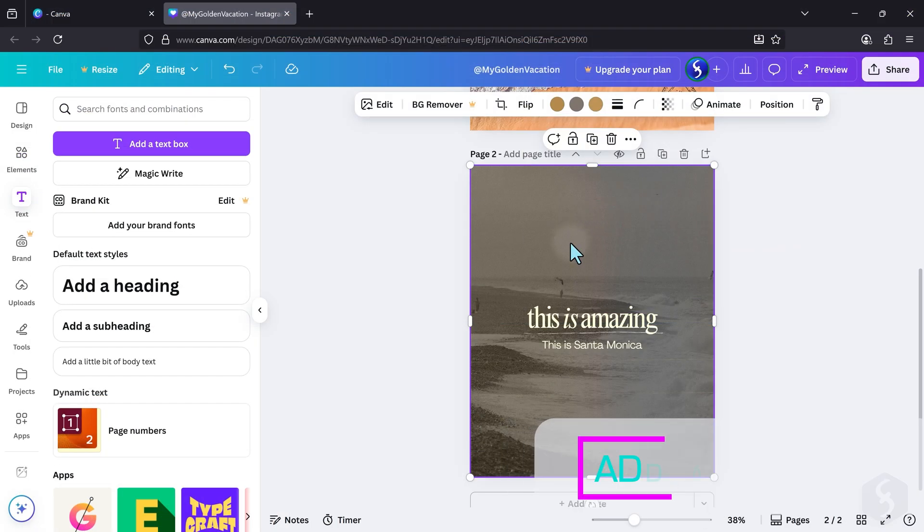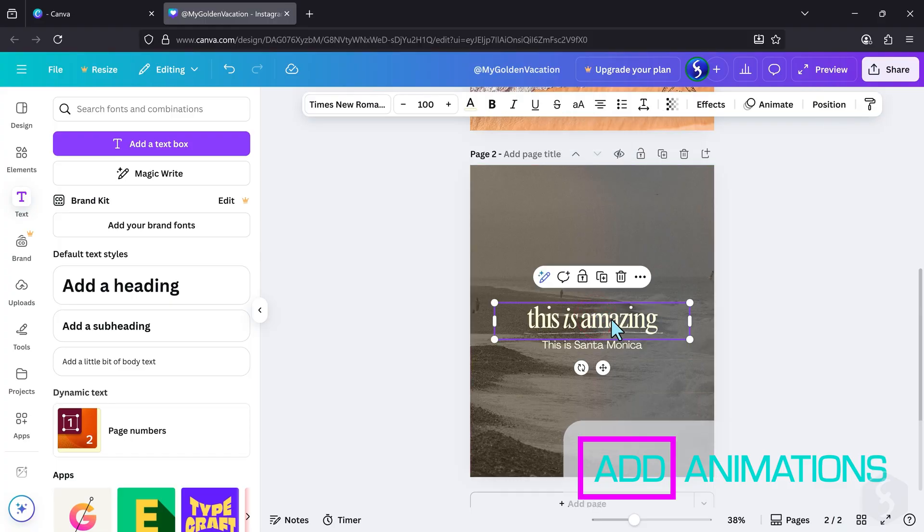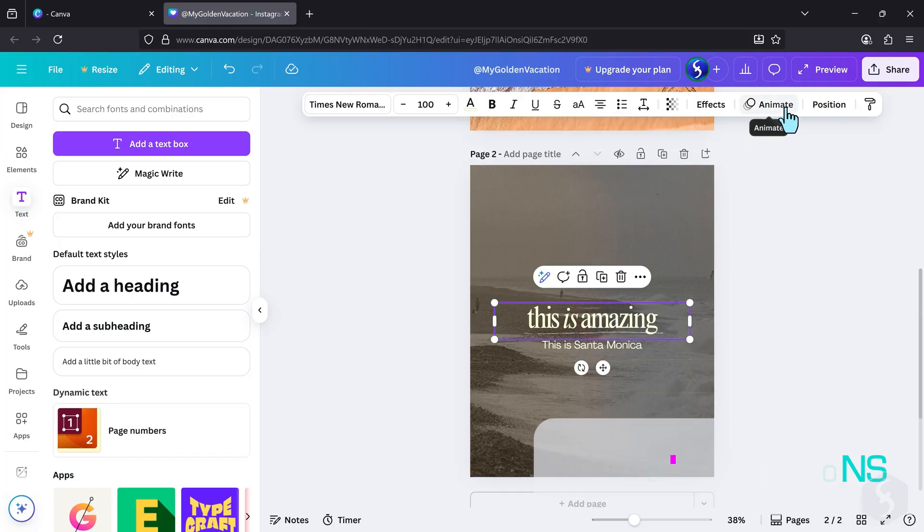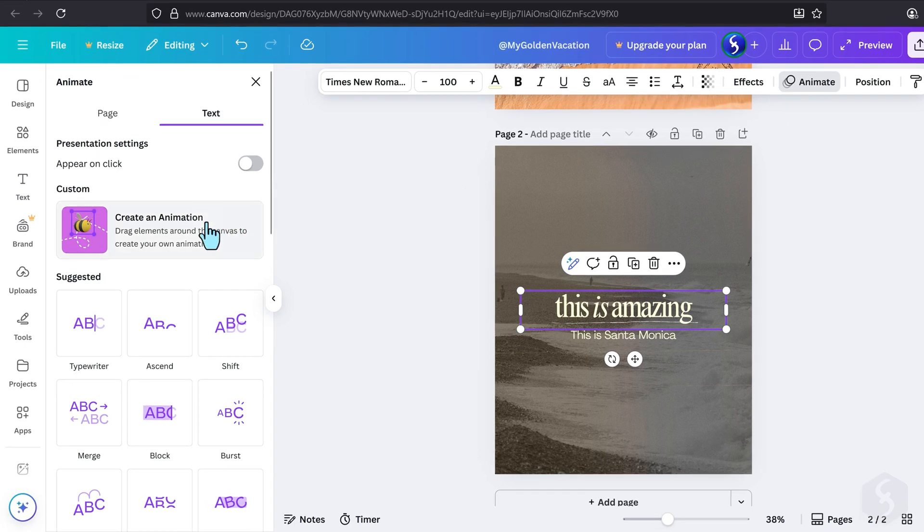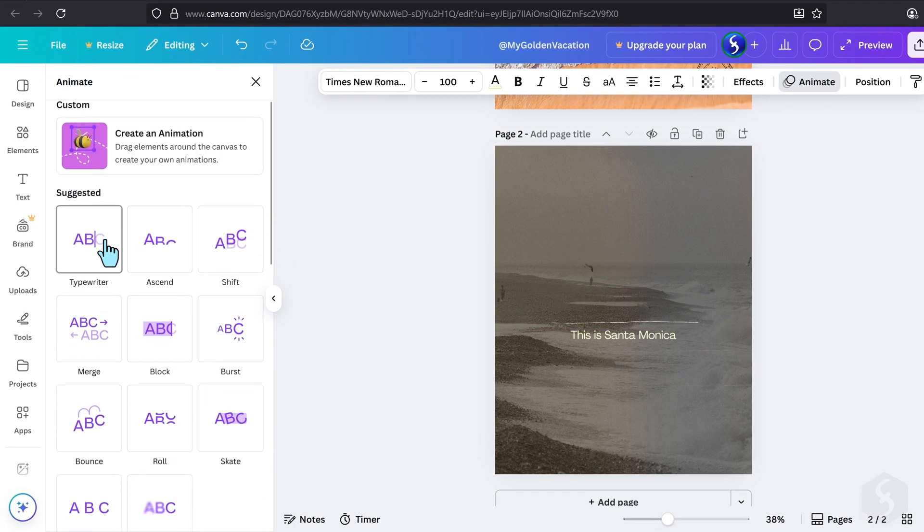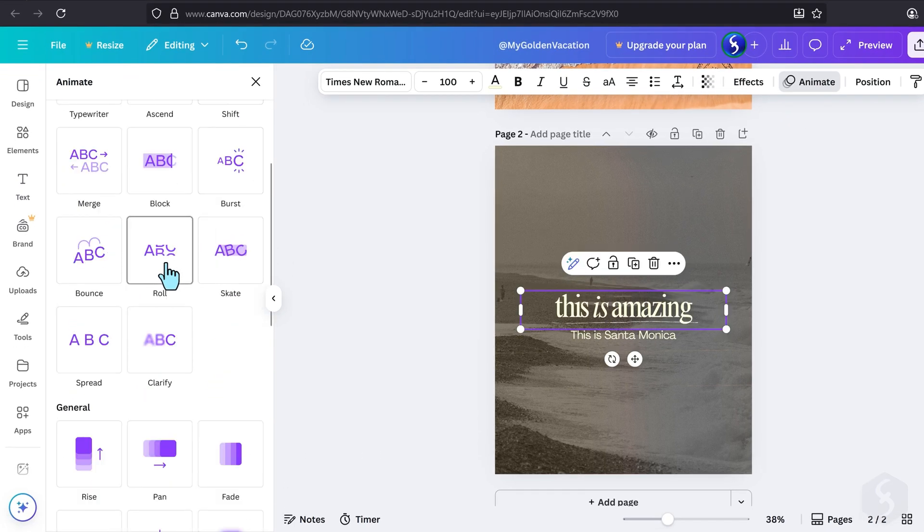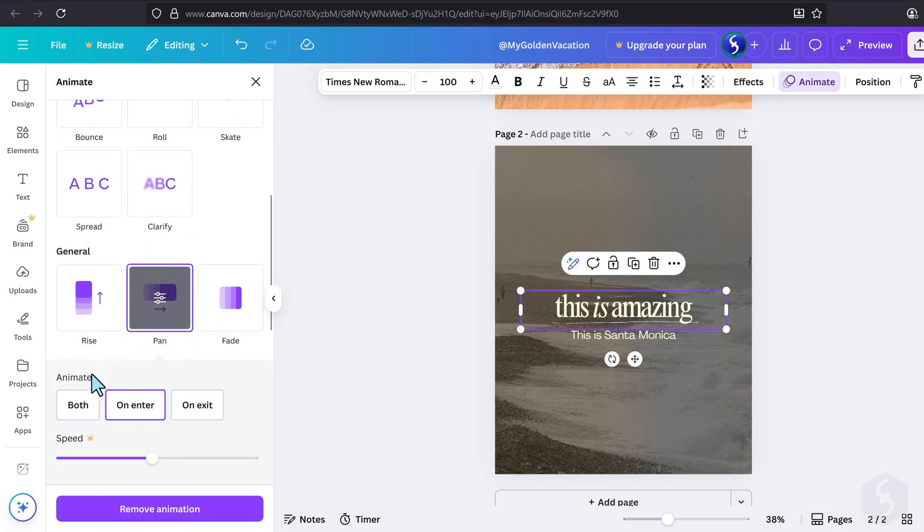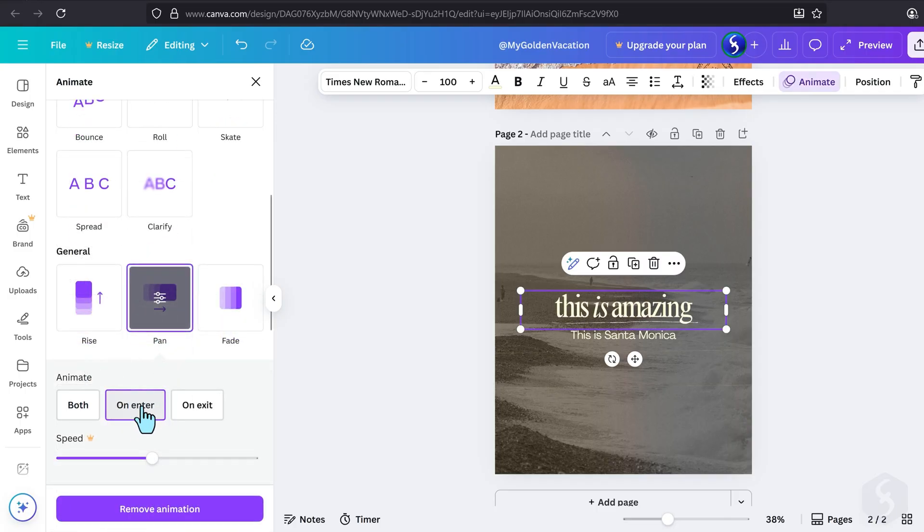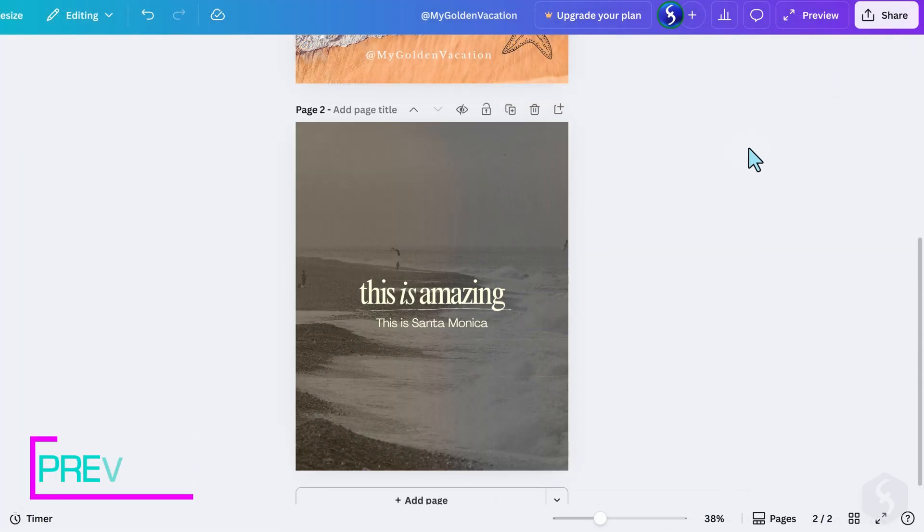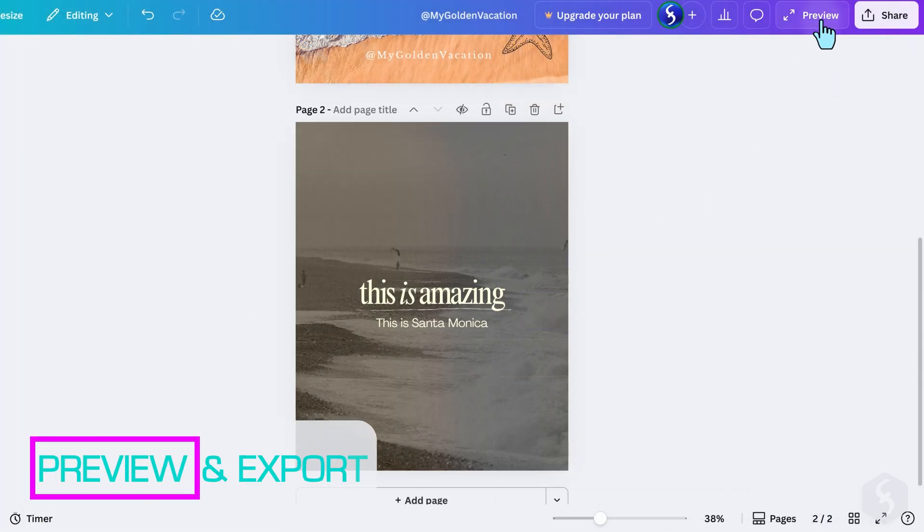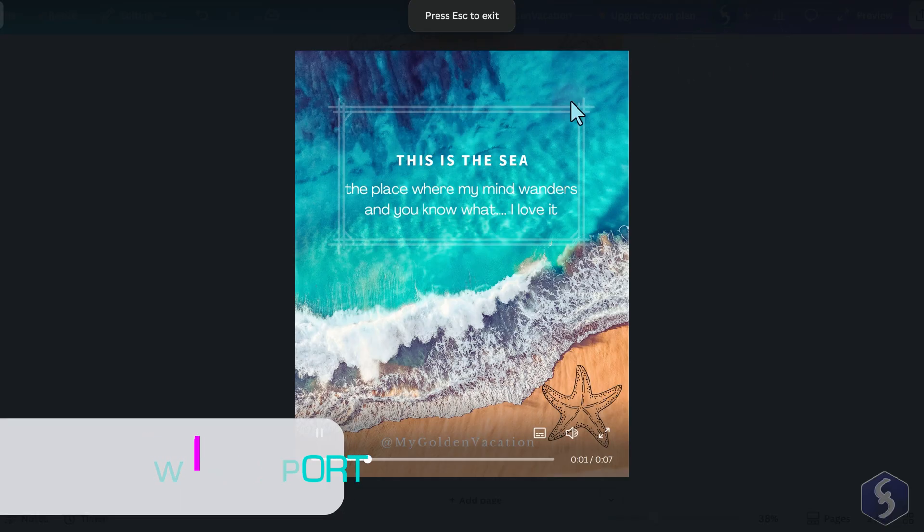You can also add smooth animations by selecting any page or element, and going to Animate at the top. Choose the type of animation you like from the available options on the left, and set whether it must be applied when the element appears, exits, or both. To preview your project in full screen, go to Preview in the top right corner.